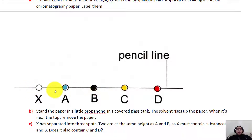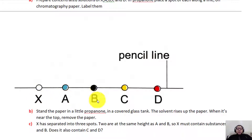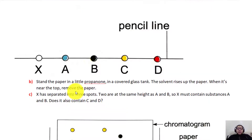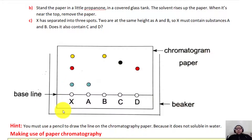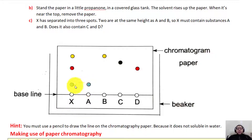We place the mixture of dyes — colors which contain different solids dissolved in a liquid — onto the pencil line, and write the name of each mixture in pencil. Then we place the paper in a beaker containing water, making sure the water level is underneath the pencil line. If the water were above the pencil line, the dyes would dissolve directly in the water. Instead, we want the water to move up across the paper by capillary action.